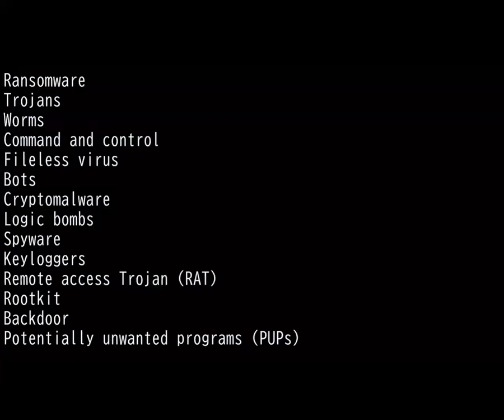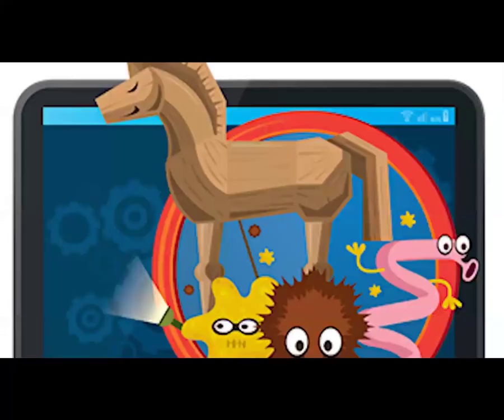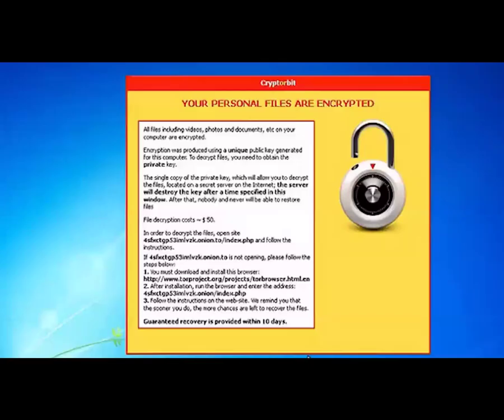Then we have Trojans. A Trojan is any malicious program that misleads the user about its actual intention. Think of it as a Trojan horse where they make the victim think it's something else when it really isn't. Cryptorbit is also a Trojan horse because it disguised itself as a legitimate antivirus software. And yes, malware can be multiple types.